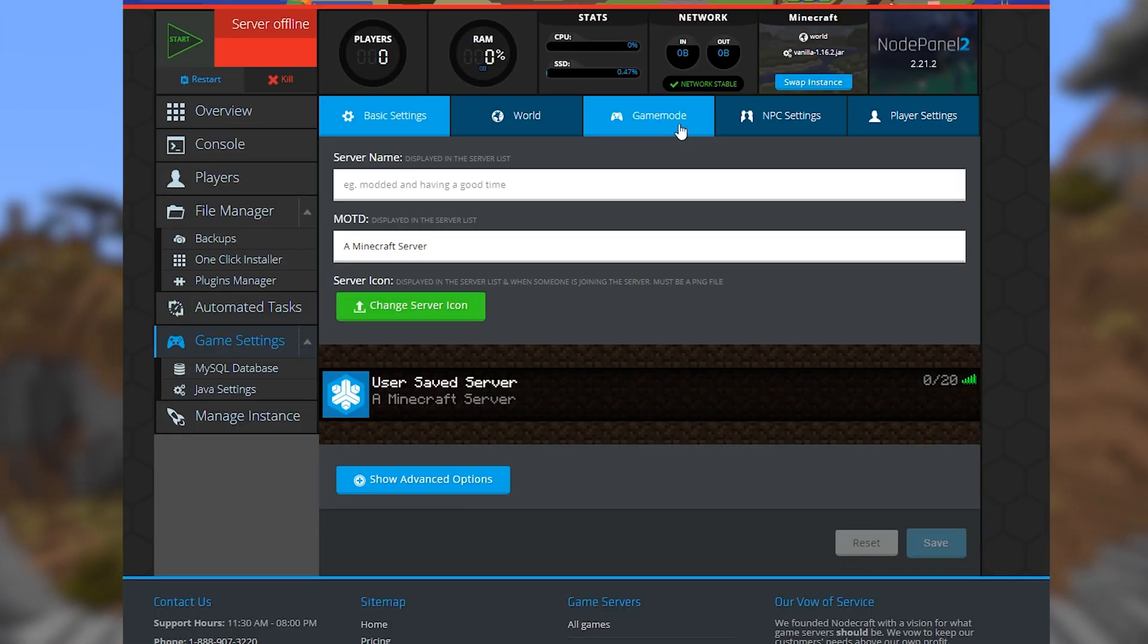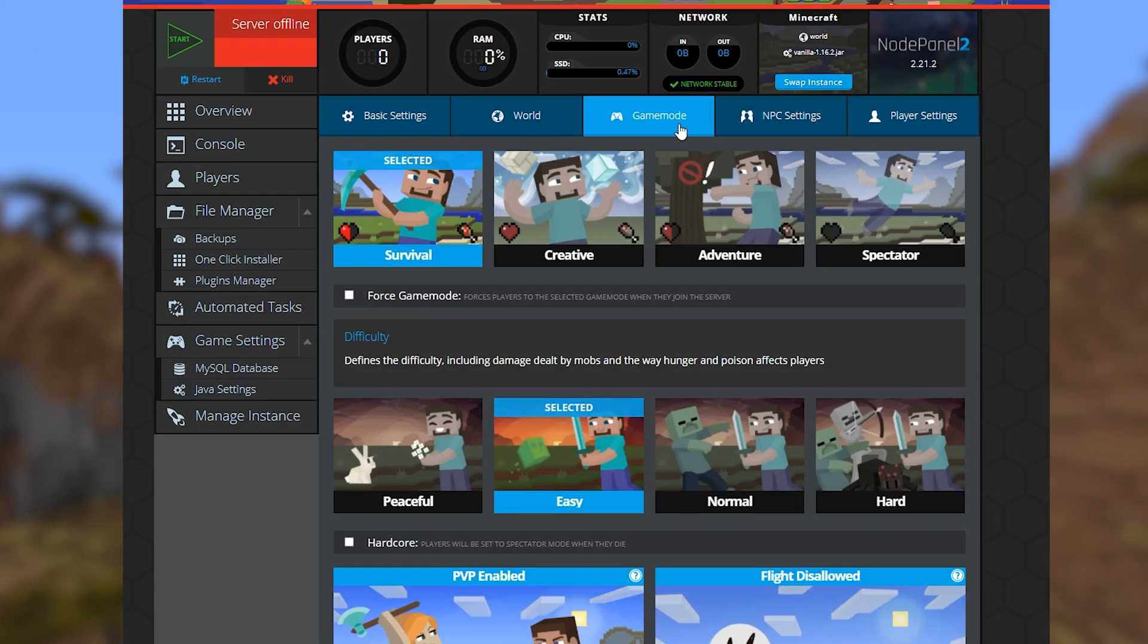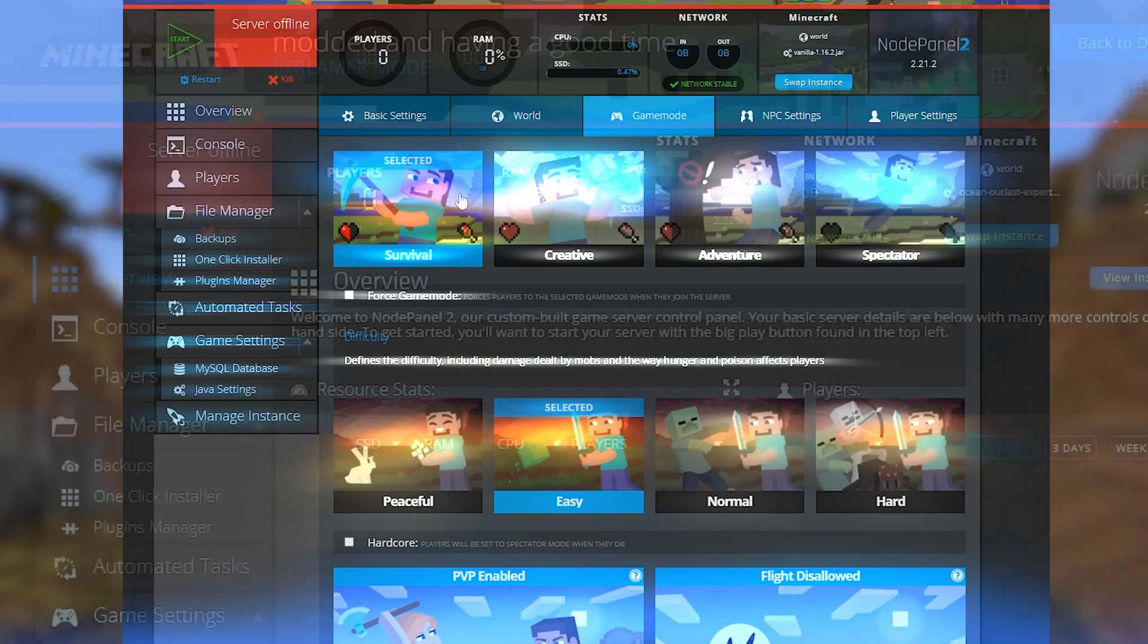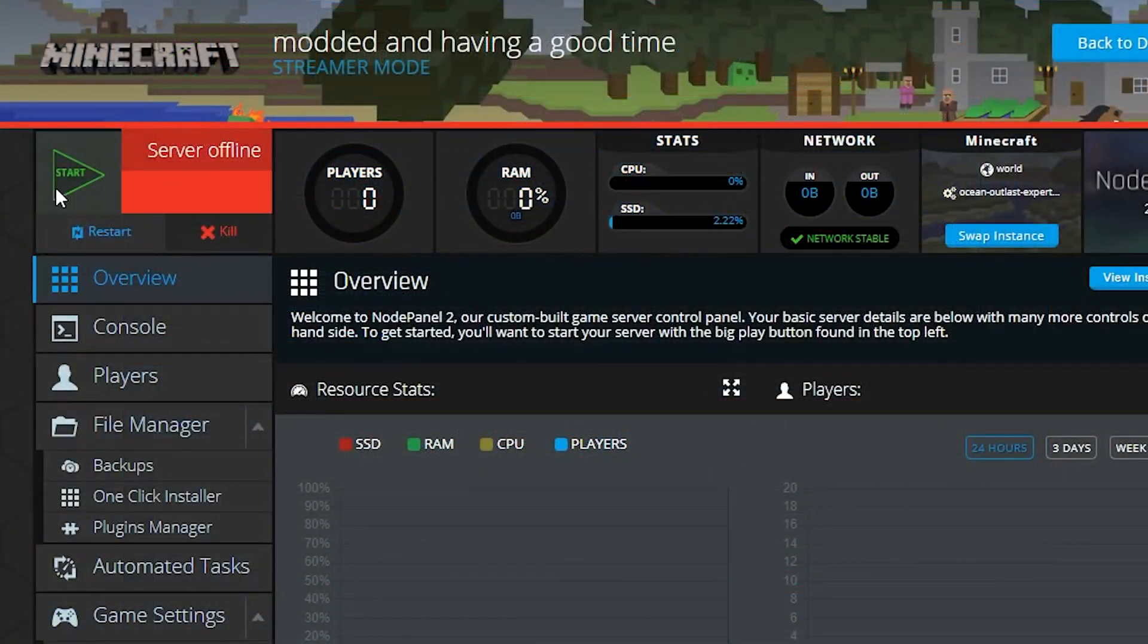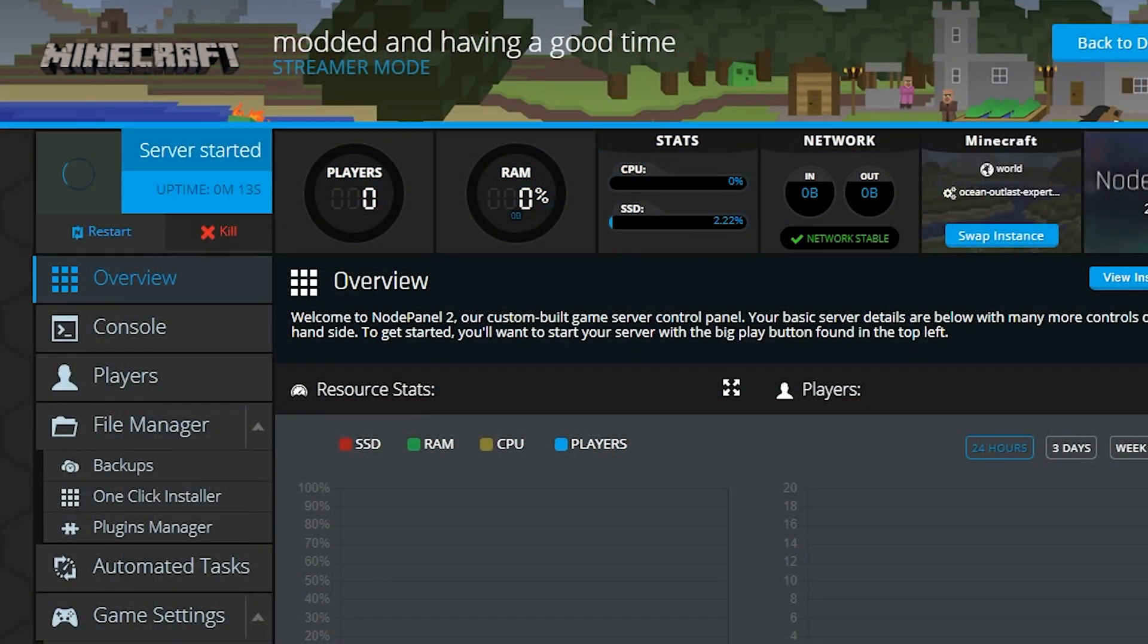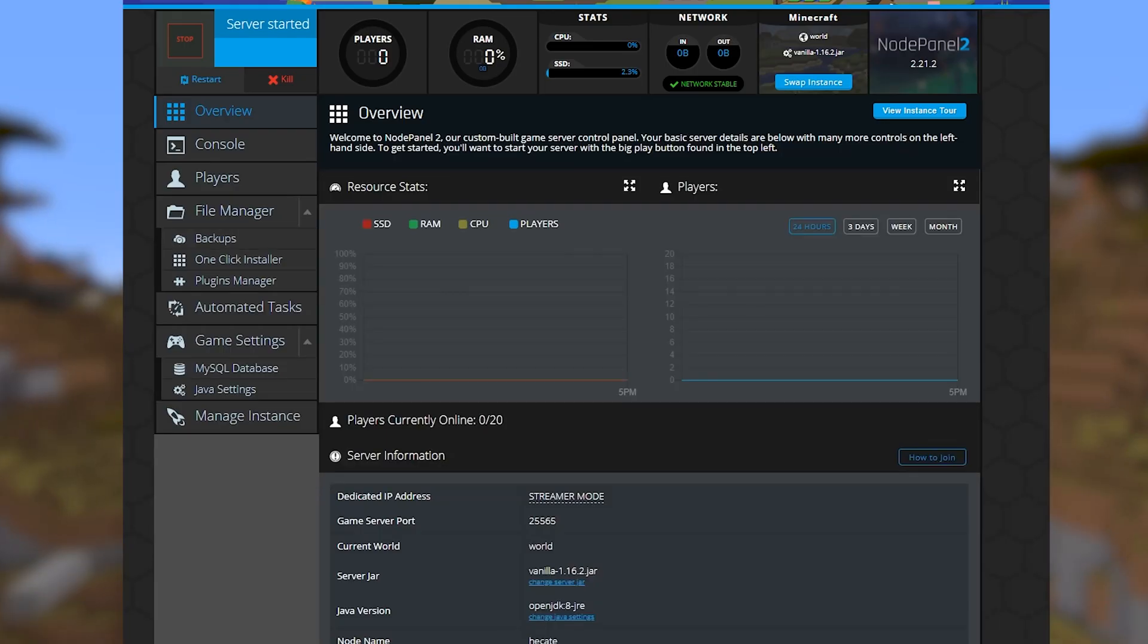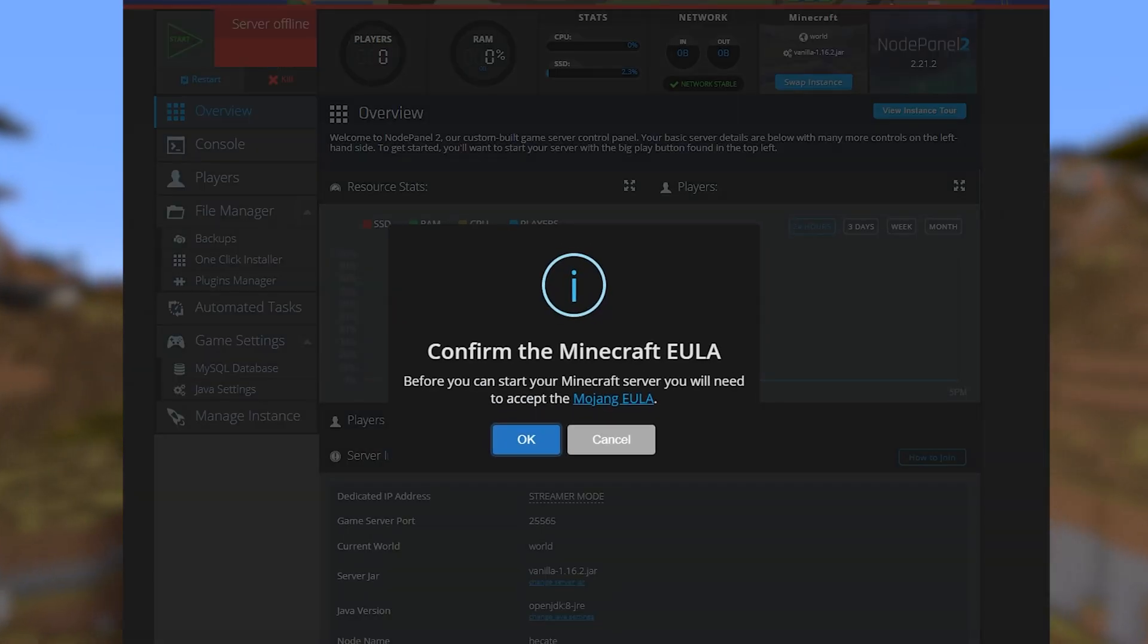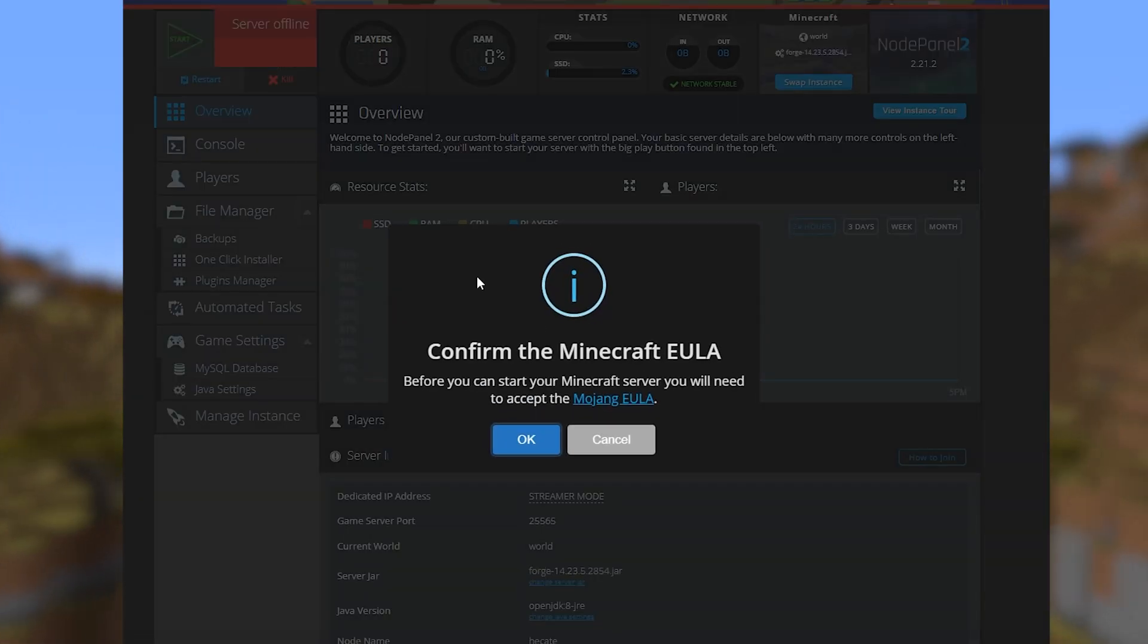Now you can set up any specific server things you're wanting, then start up your server. Be sure to accept the EULA agreement that pops up, and you're good to go.